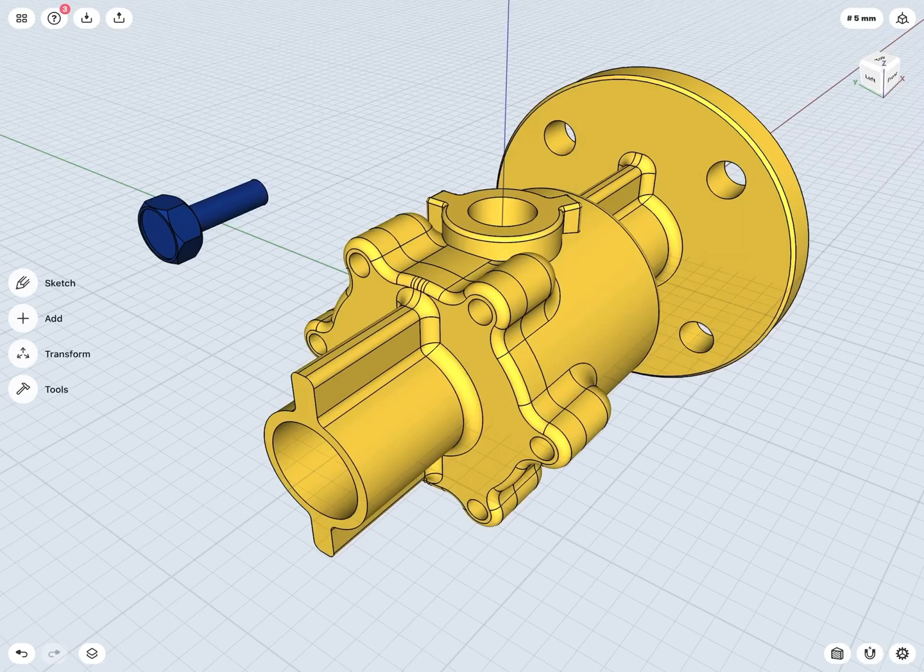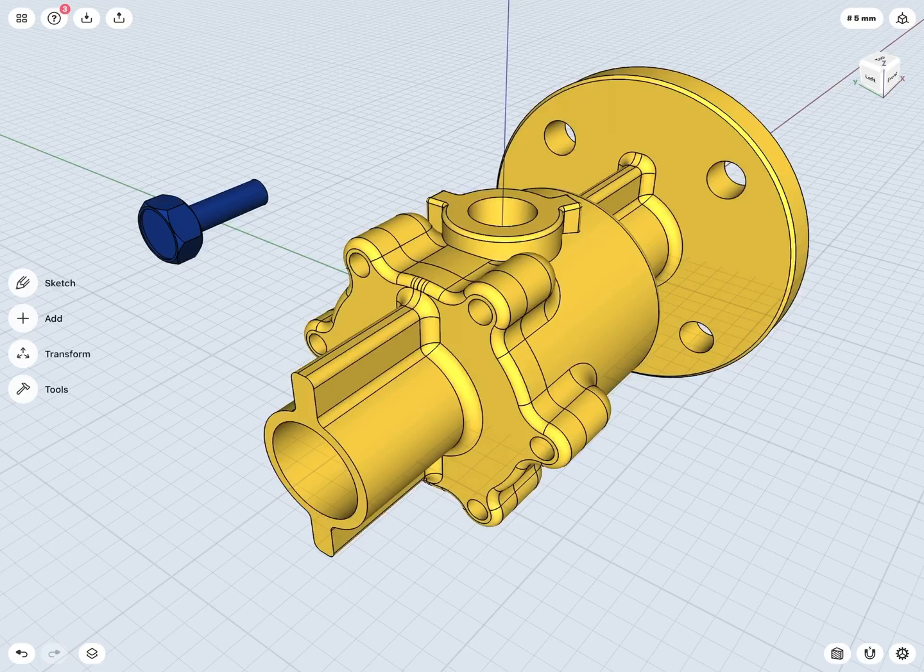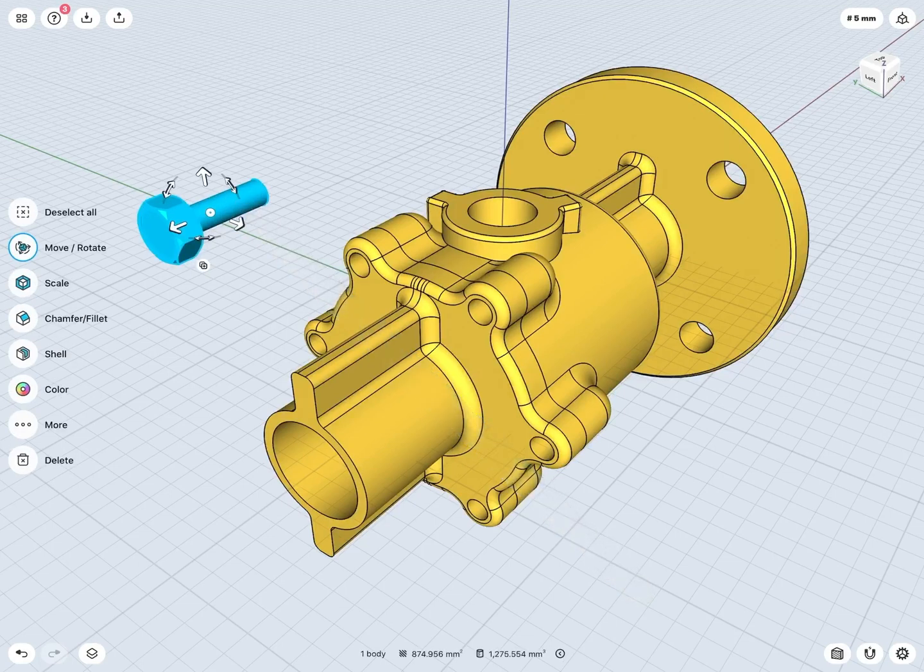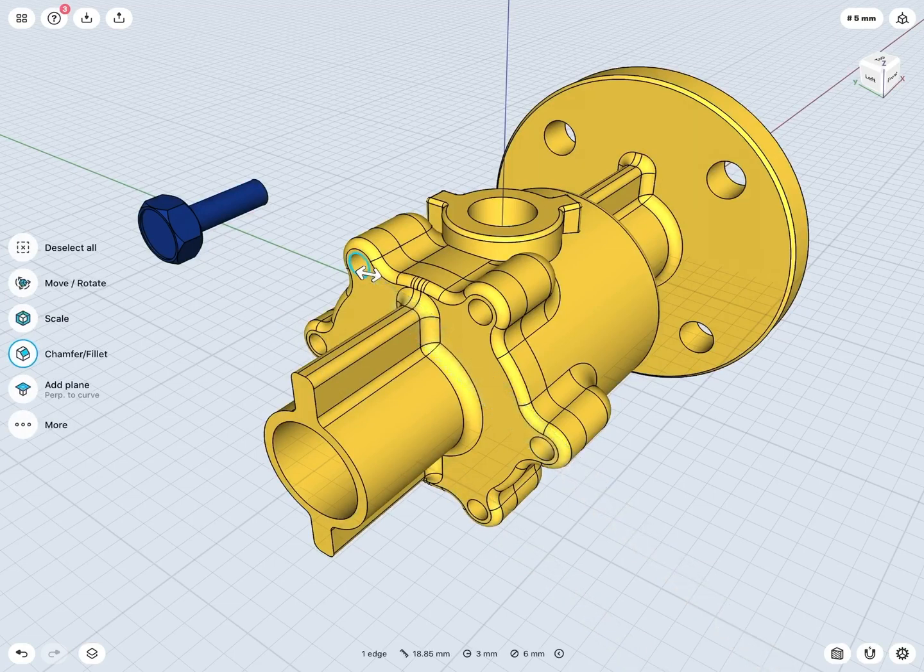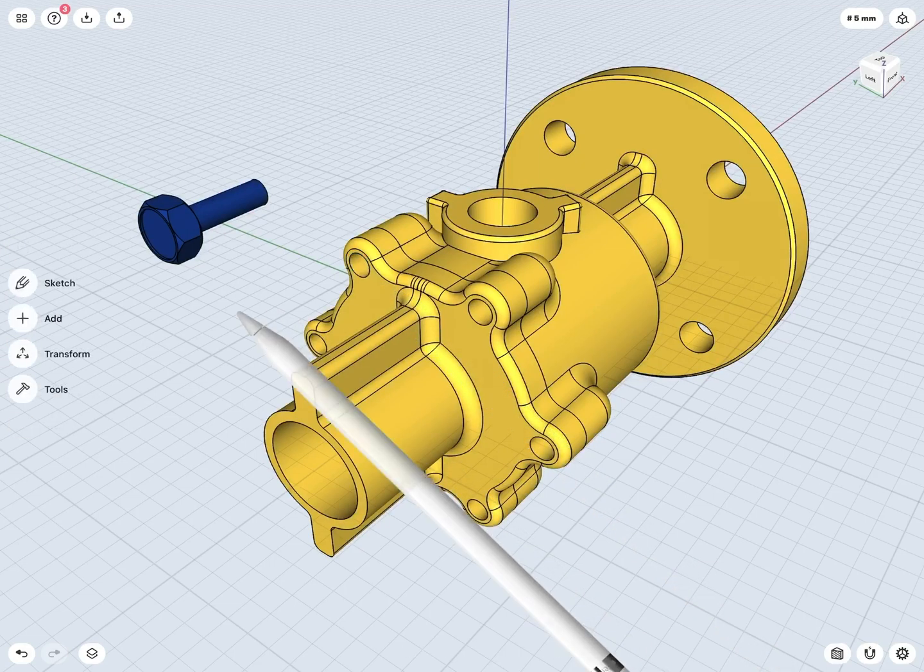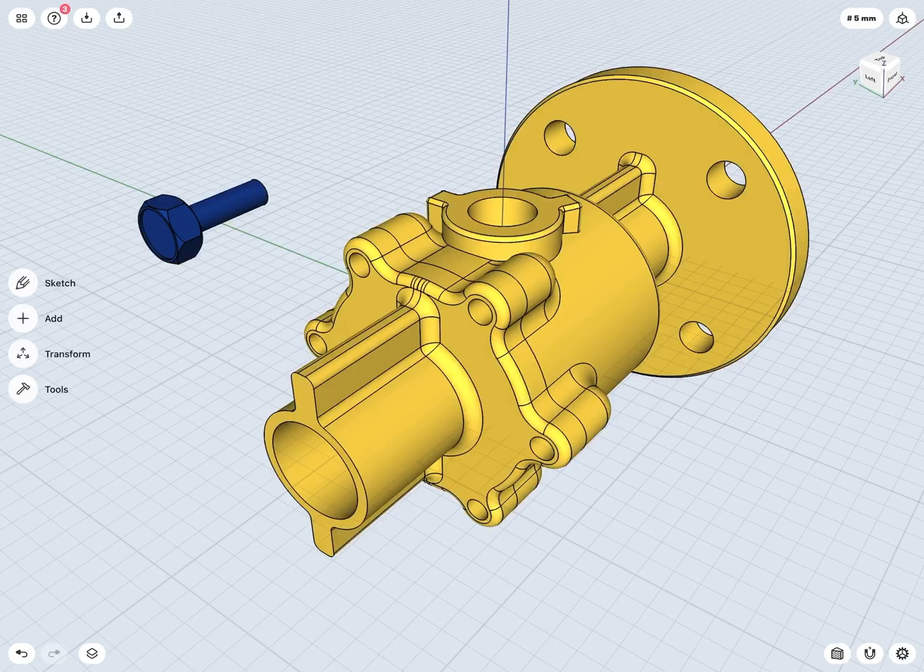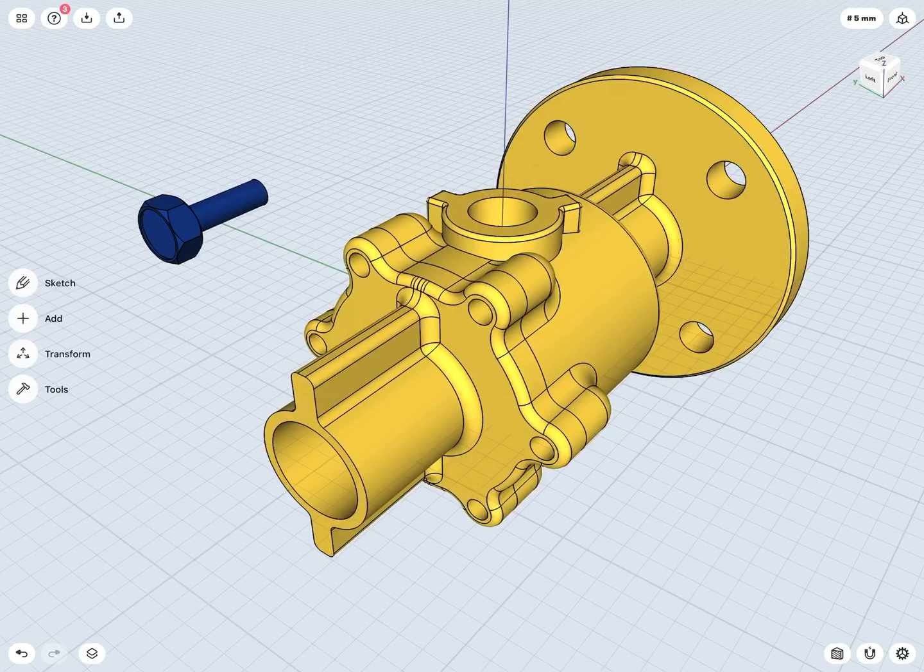Another very useful tool in Shapr3D is the Translate tool. Let's say I wanted to move this bolt into this hole, for example. We could try to use our Move-Rotate tools. However, for more precise movements, the Translate tool is also a very good option.